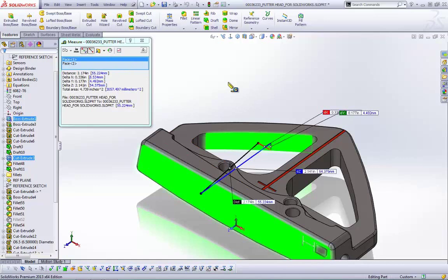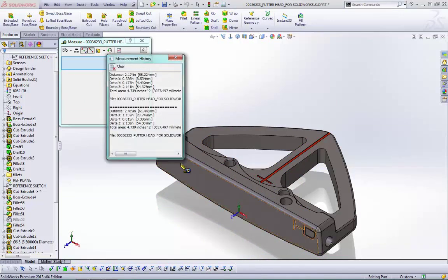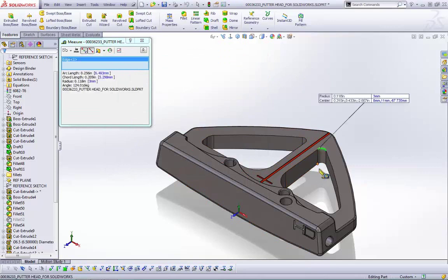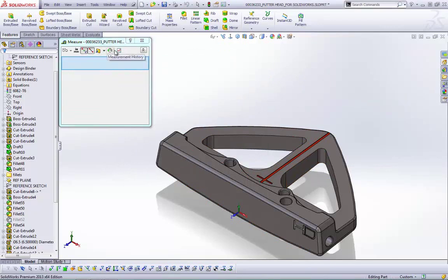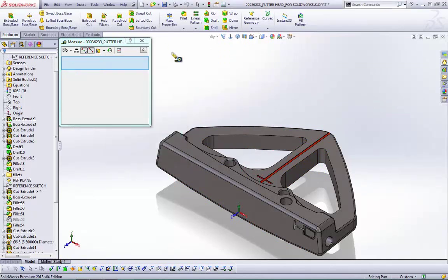Another measure tool enhancement: how many times have you accidentally clicked off and lost your measurement? In SolidWorks 2013 they've added a measurement history dialog. For the current instance of the measure tool, you can see all the different measurements you've taken. You can quickly call up the last measurement and copy-paste it into Notepad, Excel, or Word, or simply reference it without needing to re-measure.